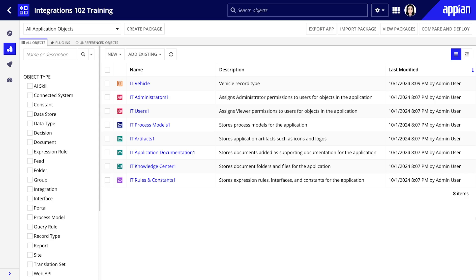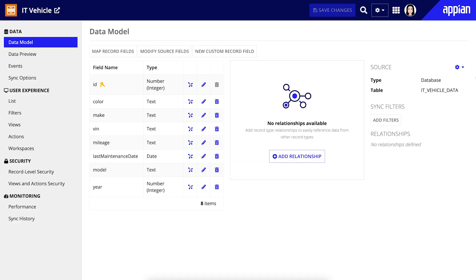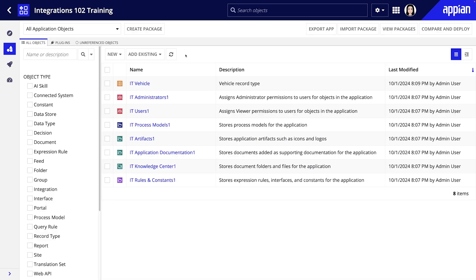In environment 1 we already have a vehicle record type created. This will store our vehicle data once we have our integration set up. We'll first need to create a new web API object.